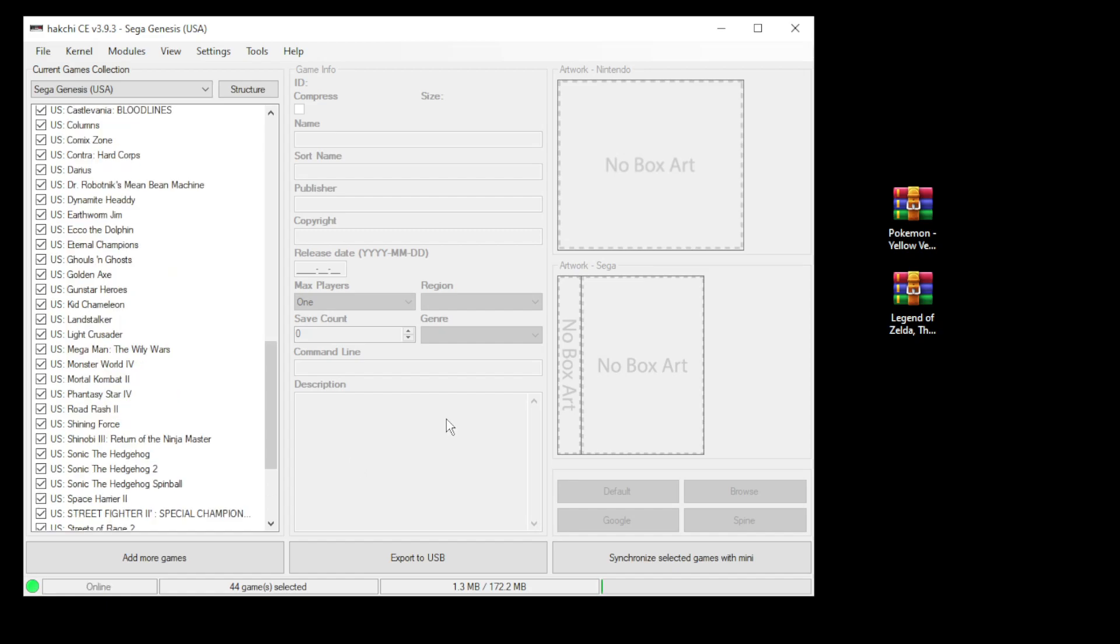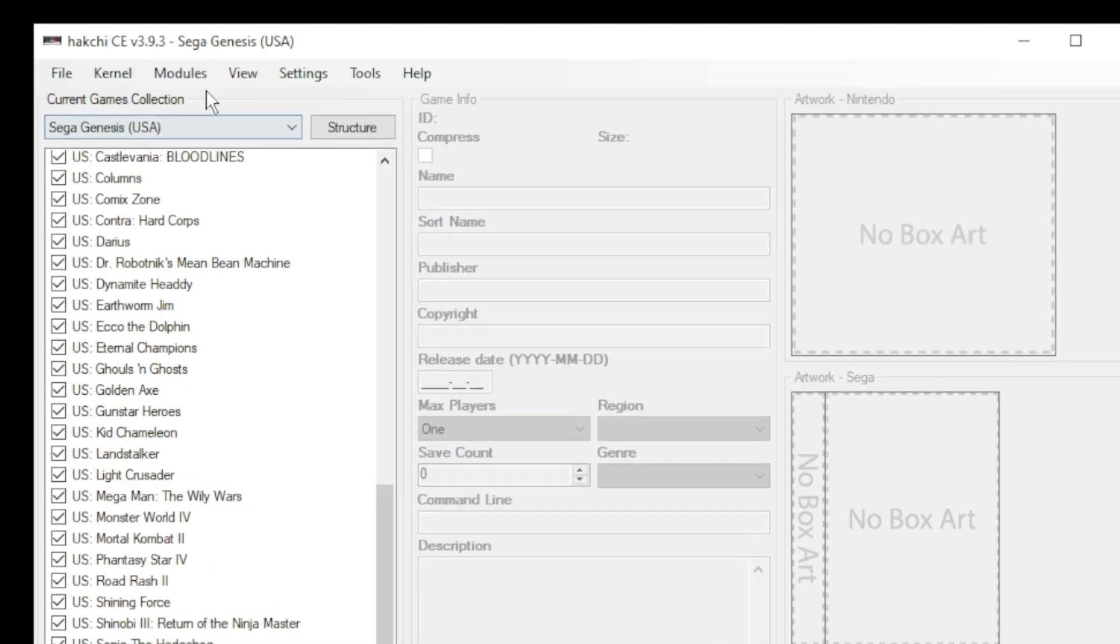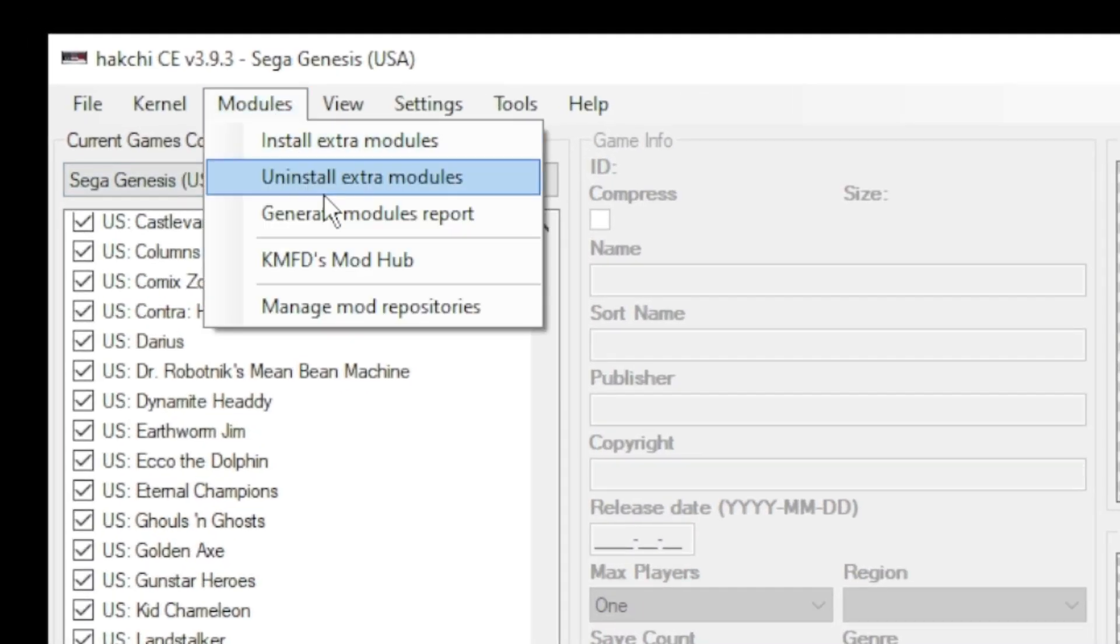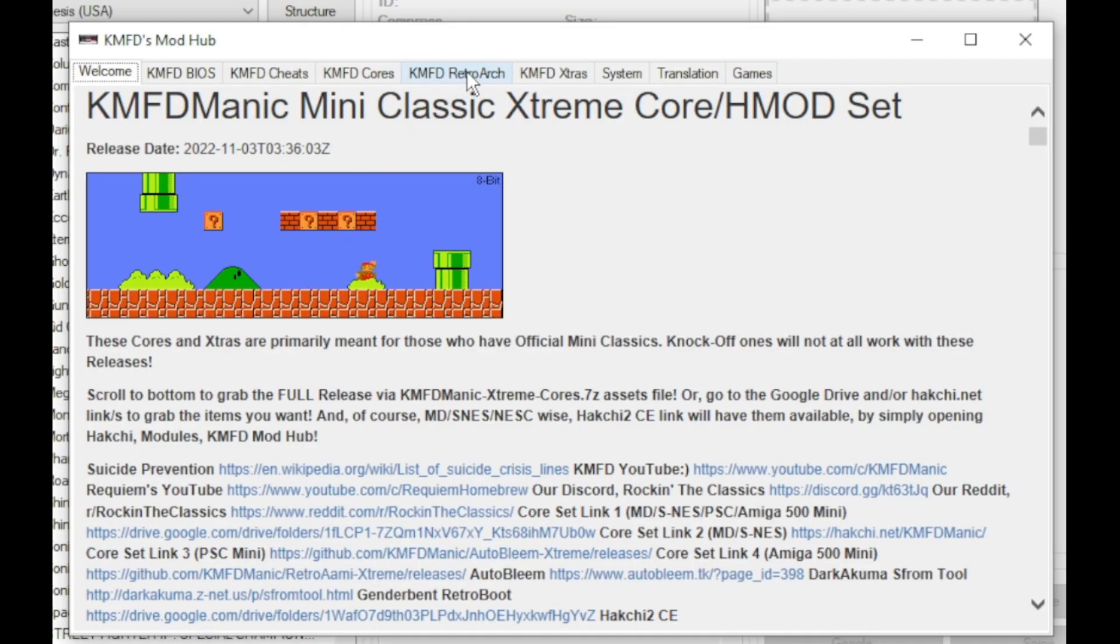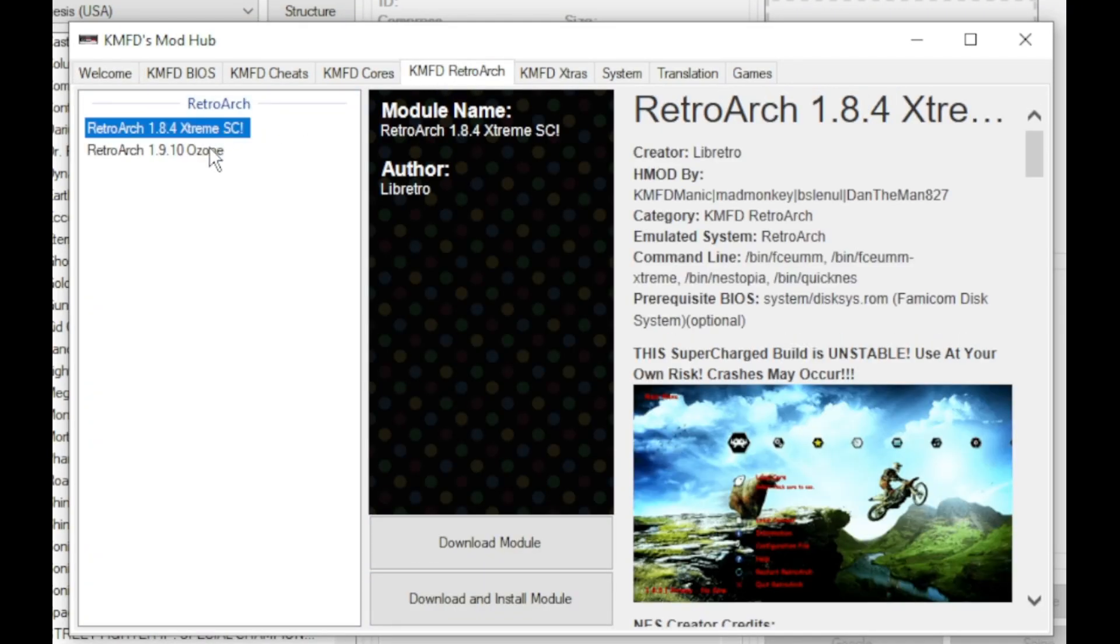No BIOS is needed for these games. They're actually really easy to get going. First step is to go to the modules tab and to the KMFD mod hub. Go to the KMFD retroarch tab. Select your version of retroarch and click download module.